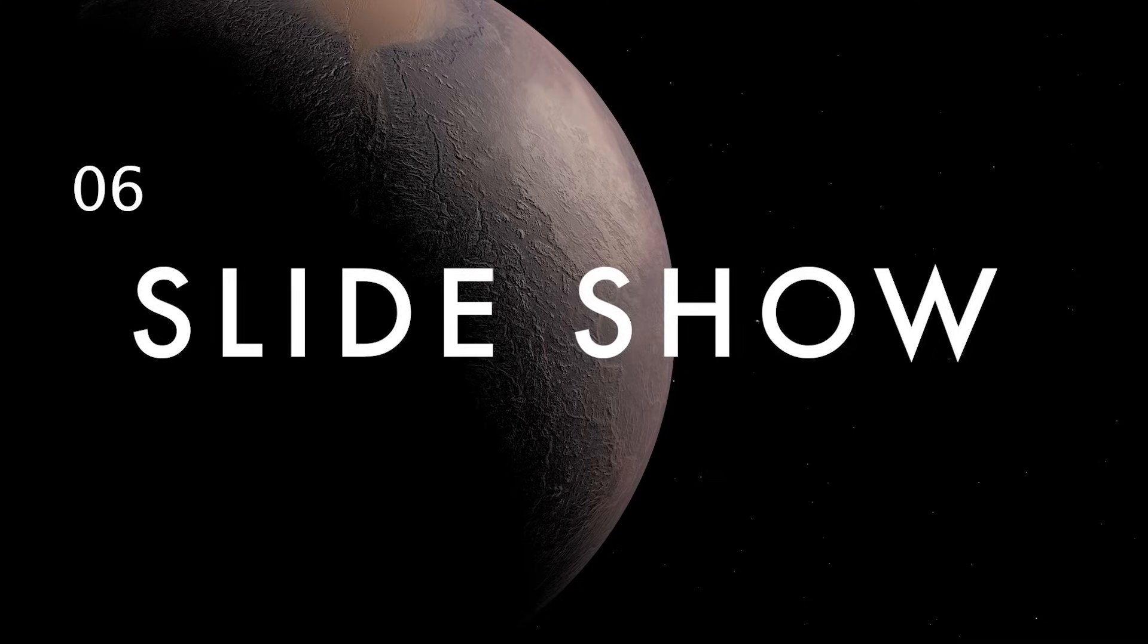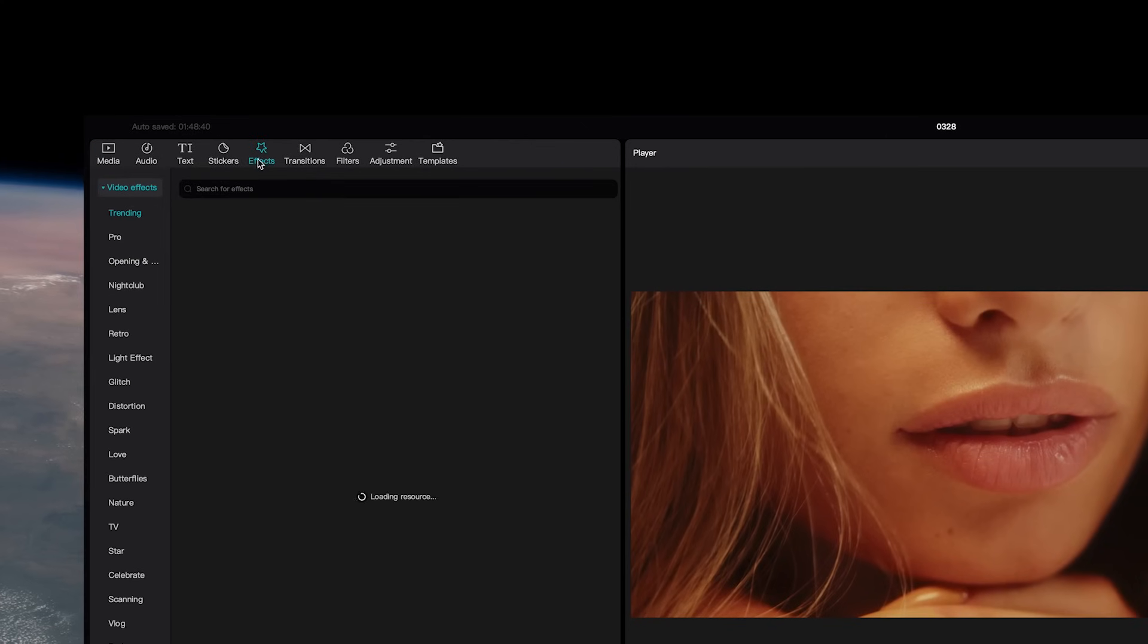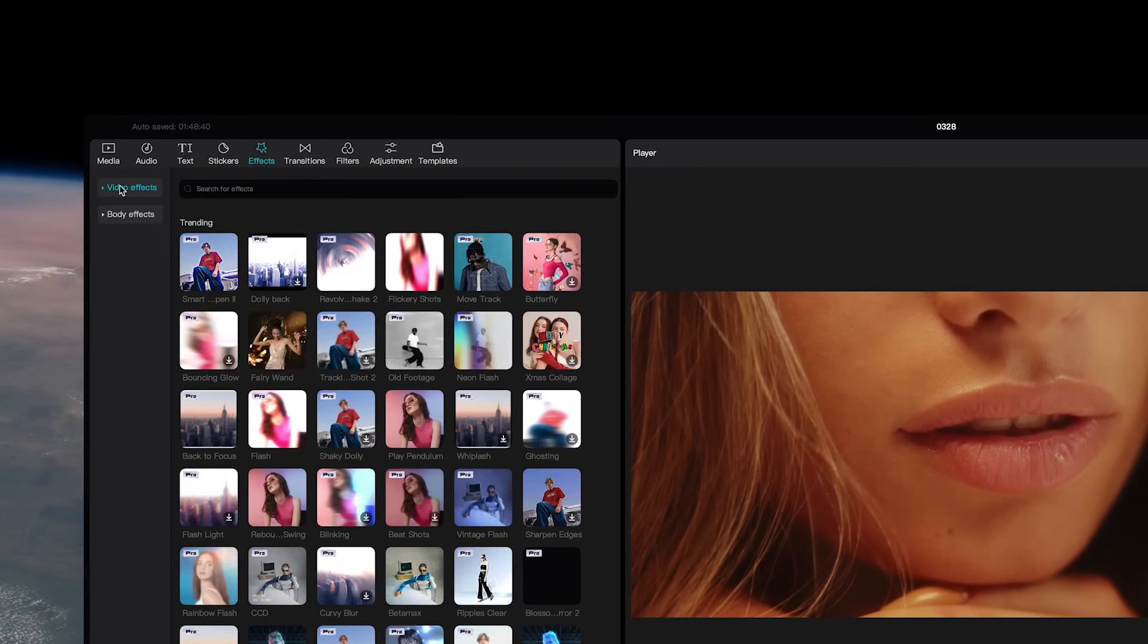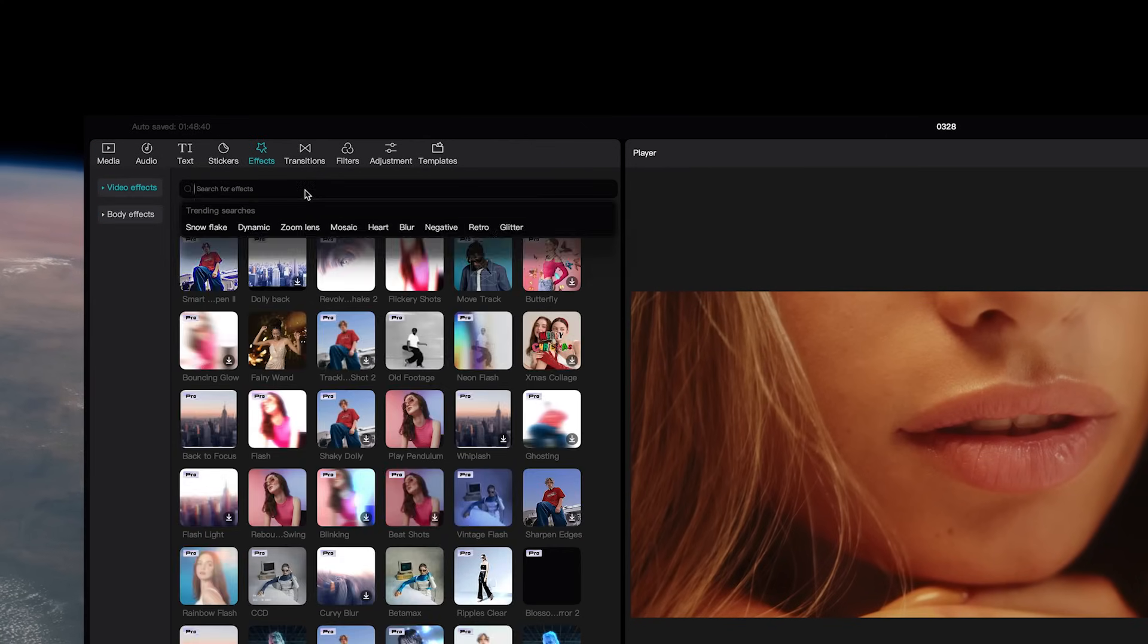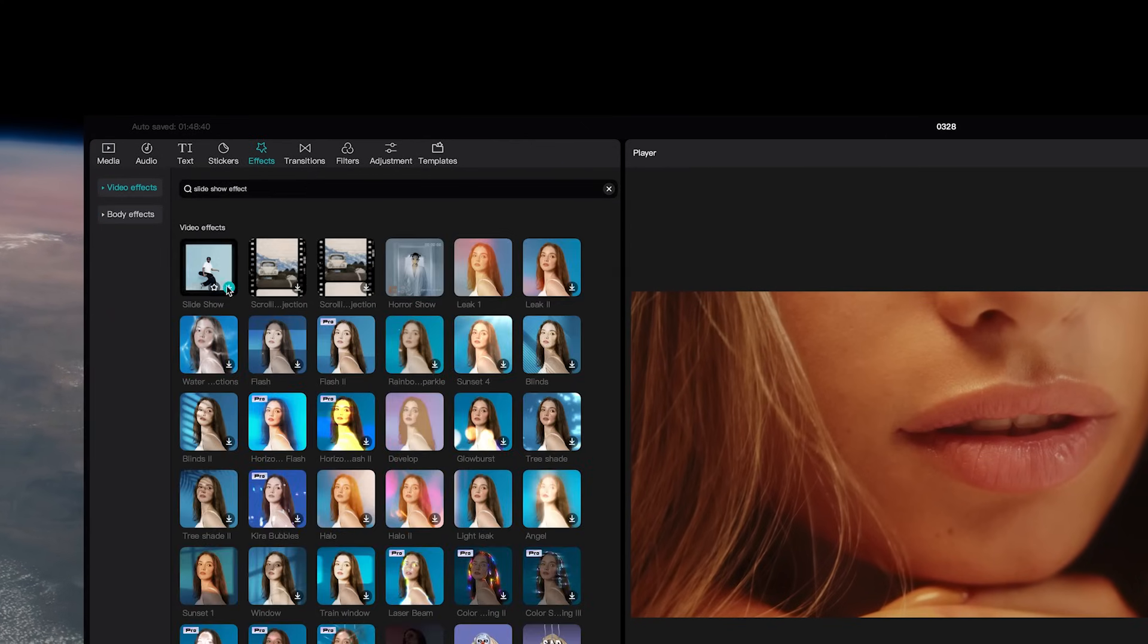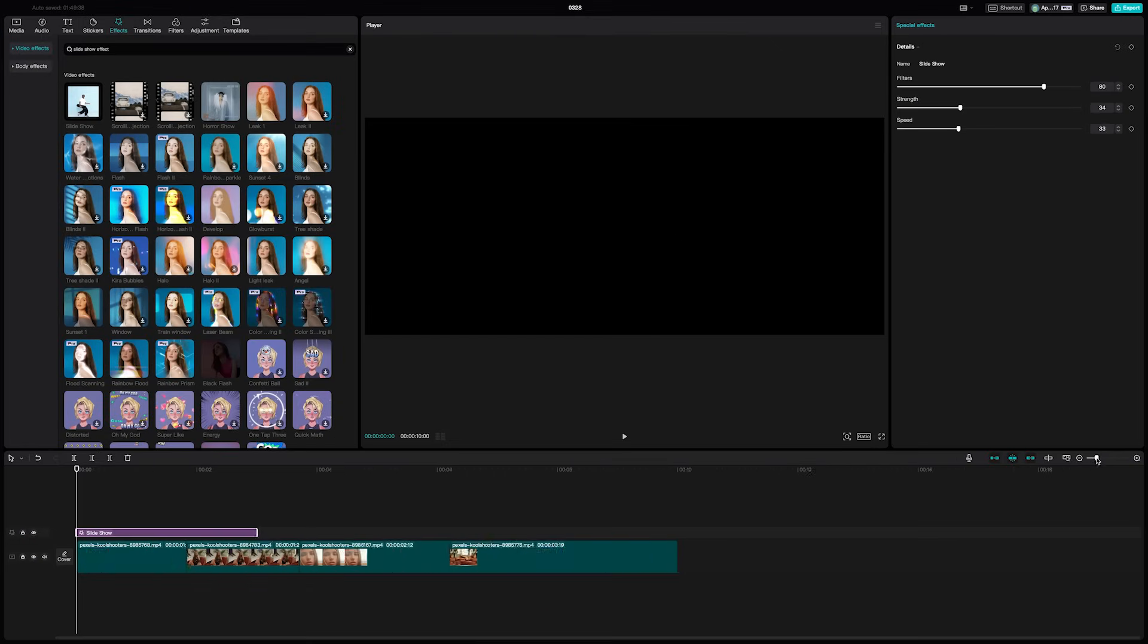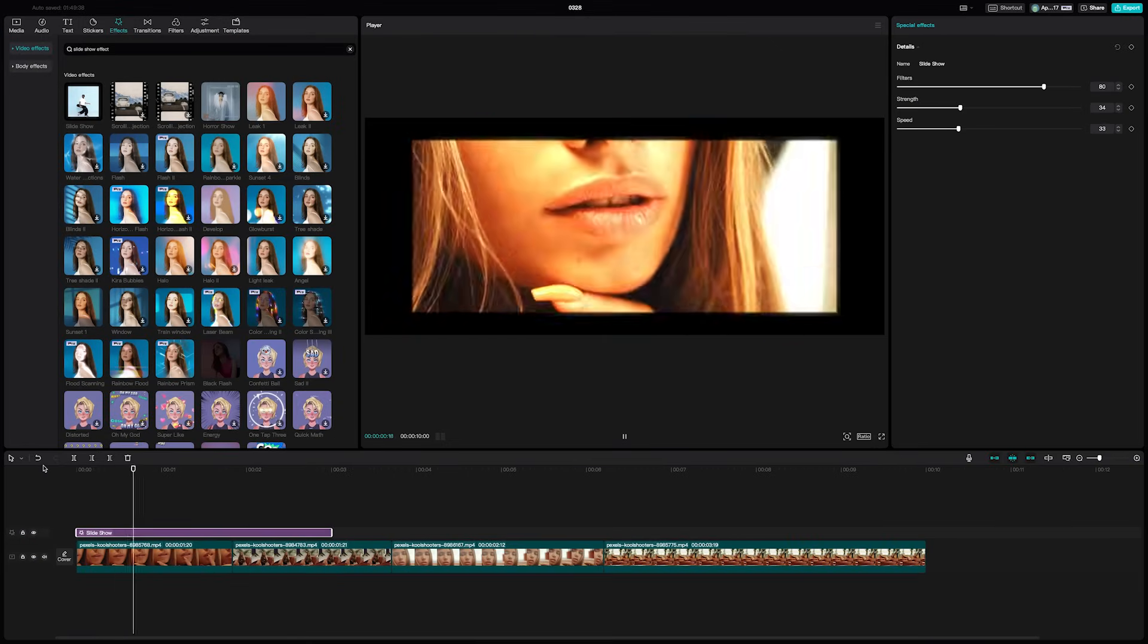You can easily create this stylish slide look by going up to effects, video effects, and then searching for the slideshow effect. Add it to your timeline by clicking the plus sign, then scrub to find the transition point where the screen is totally black and shorten your clip to end at that point.